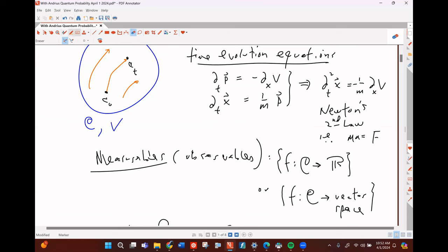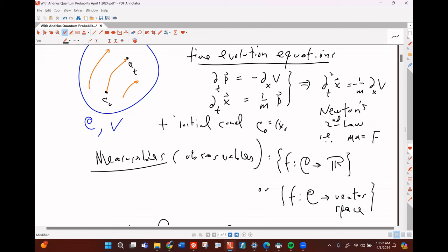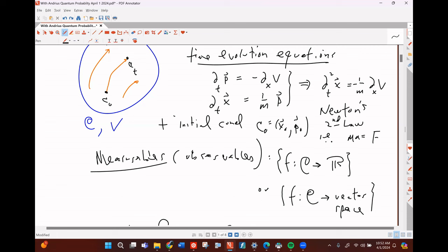I should also say initial conditions — which is just specifying C-naught, which is an X and a P to begin with. The idea is that from any initial condition and these time evolution equations, you can figure out your configuration at any future time. What you're doing here by starting with configuration space then adding these equations is like layering the levels of physical reality — you start with configuration space, then add Newton's laws.